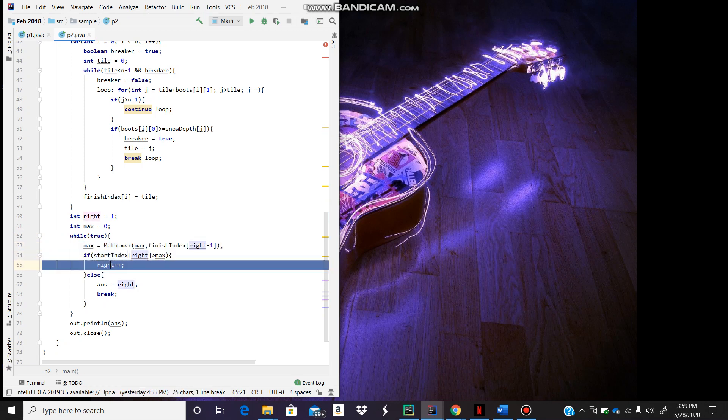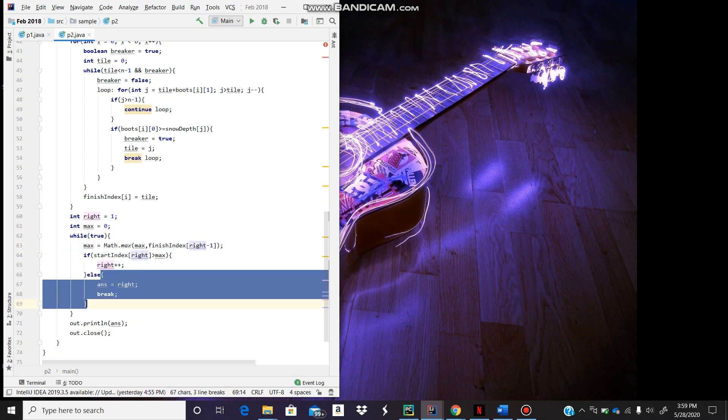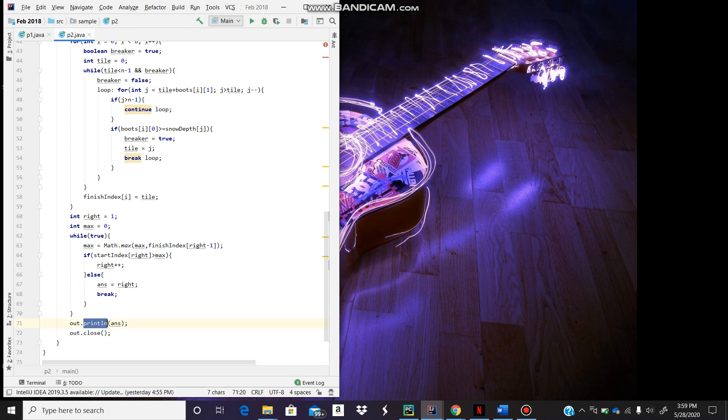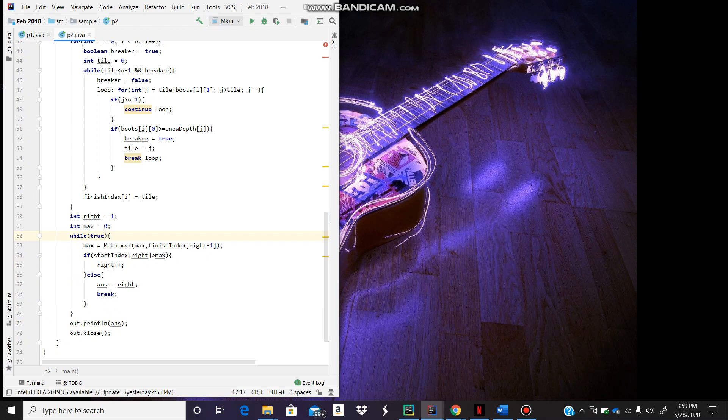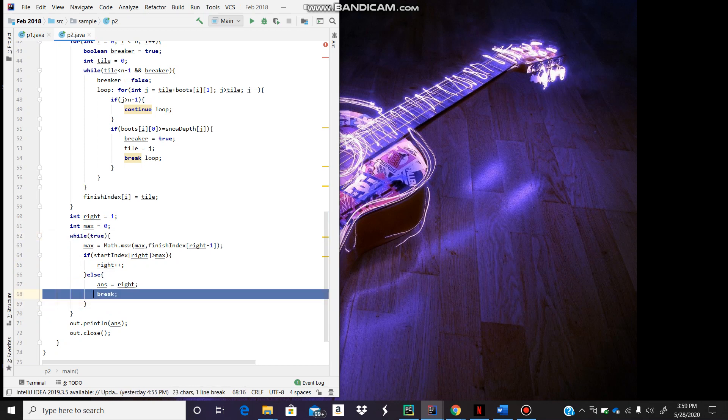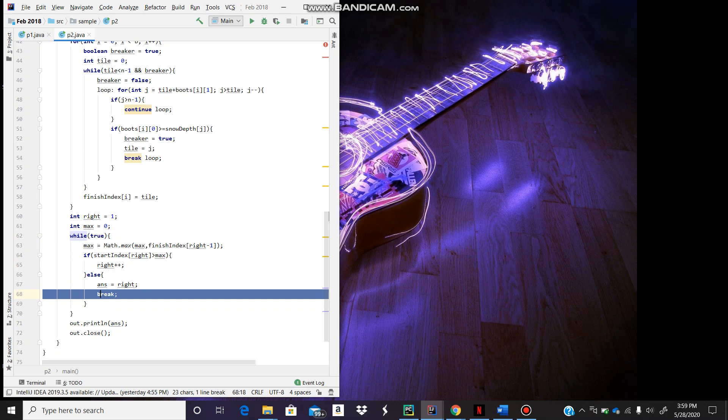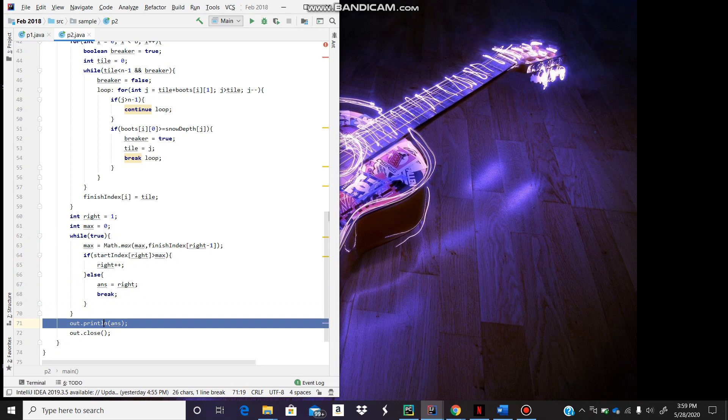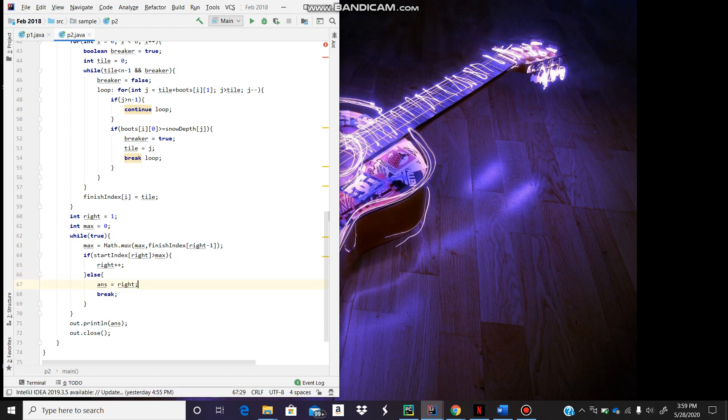This condition basically just increments right. Since they said an answer always exists, we don't even have to have bound checking like 'while right is less than n' or something. It's always going to break at some point, so we don't even need a bound check here. The answer is just going to be right. That's it.